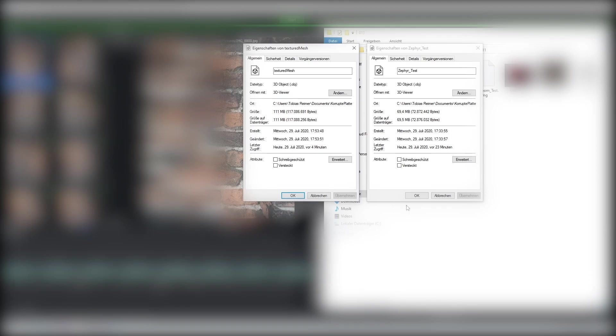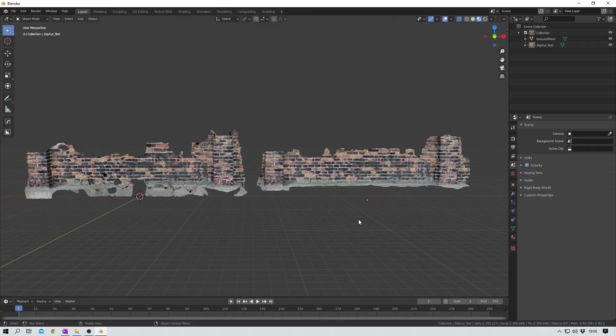File size does matter. We all know that. So let's take a look at that now. In this test project Zephyr clearly wins with 70 megabytes and therefore 40 megabytes less than the Meshroom file.